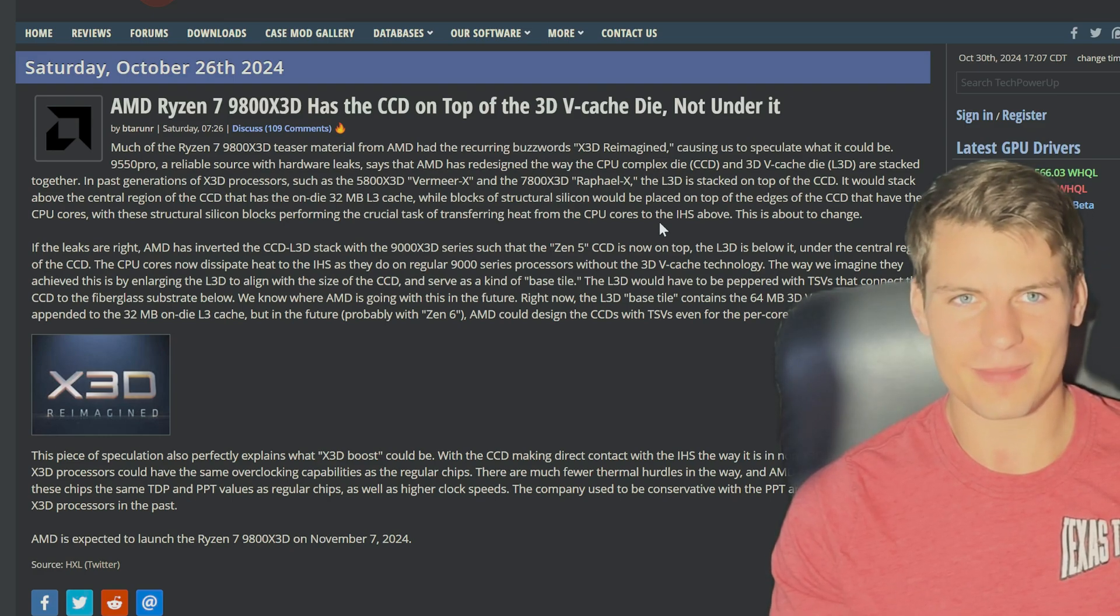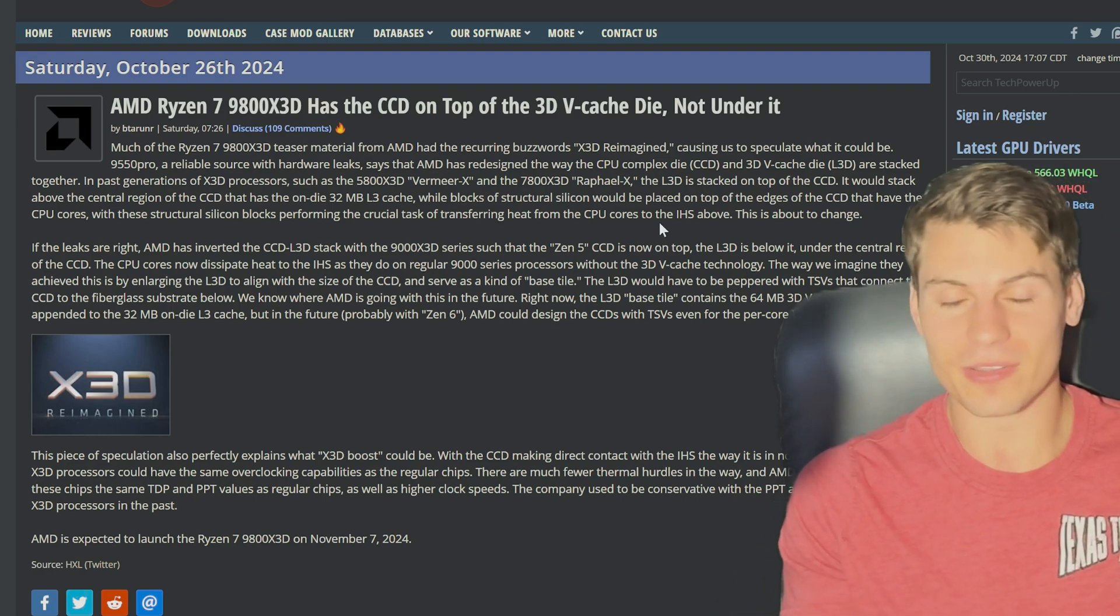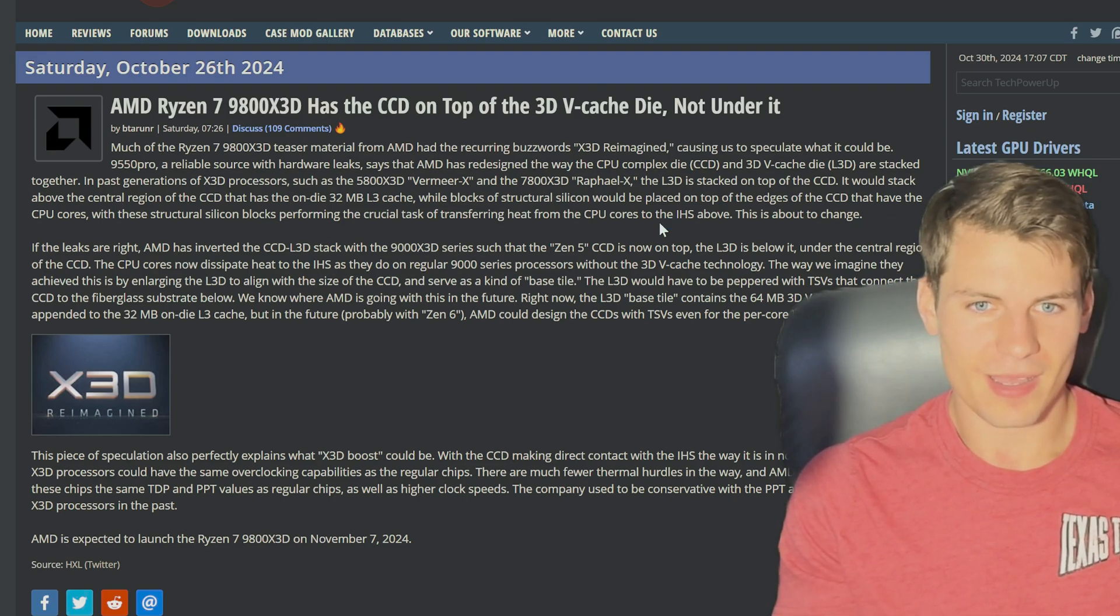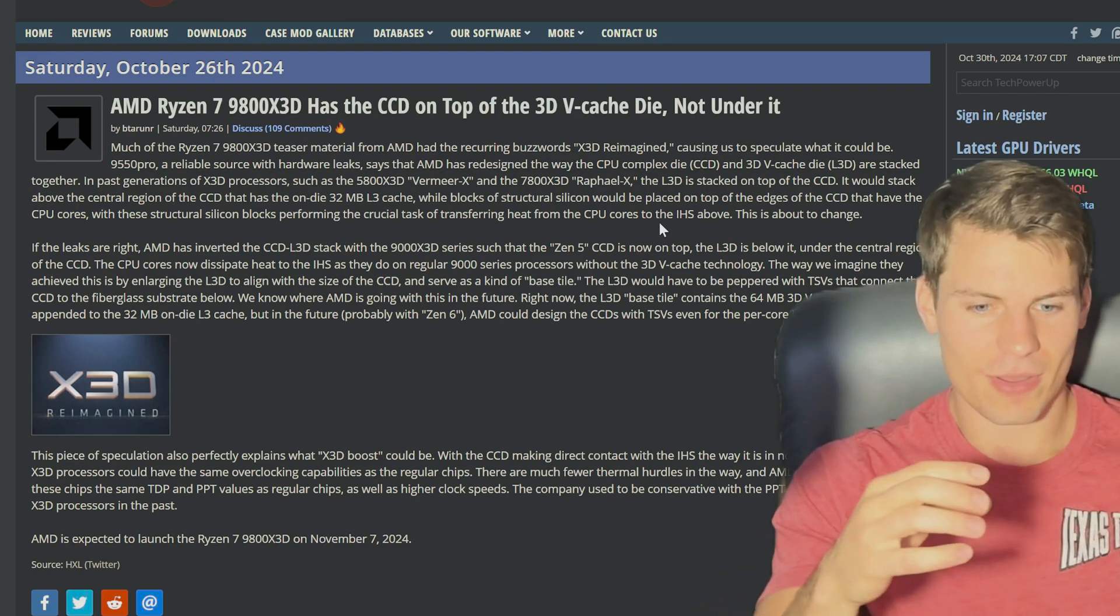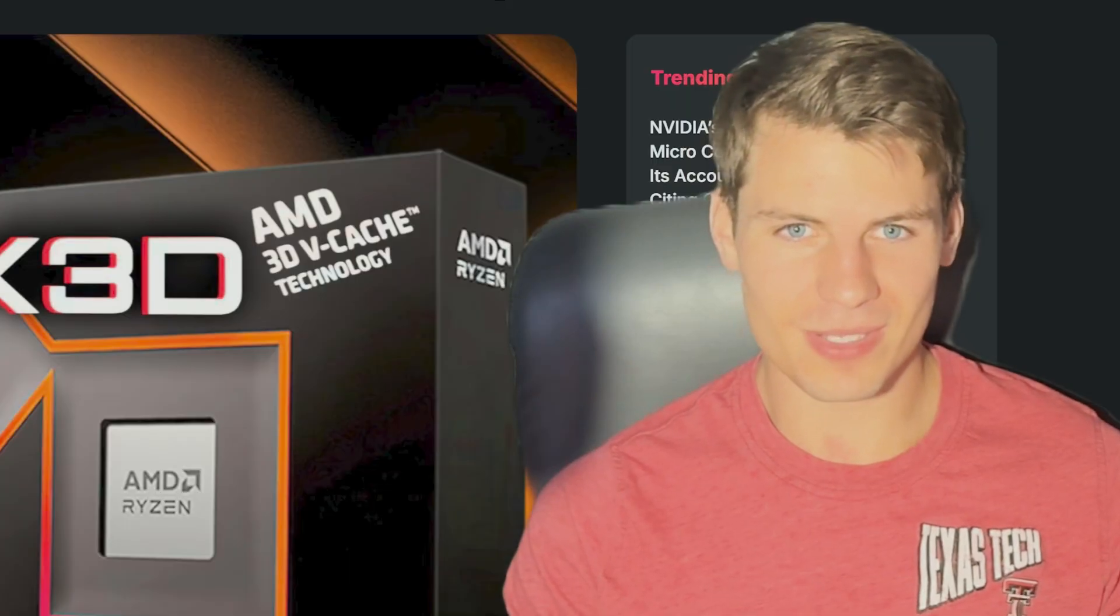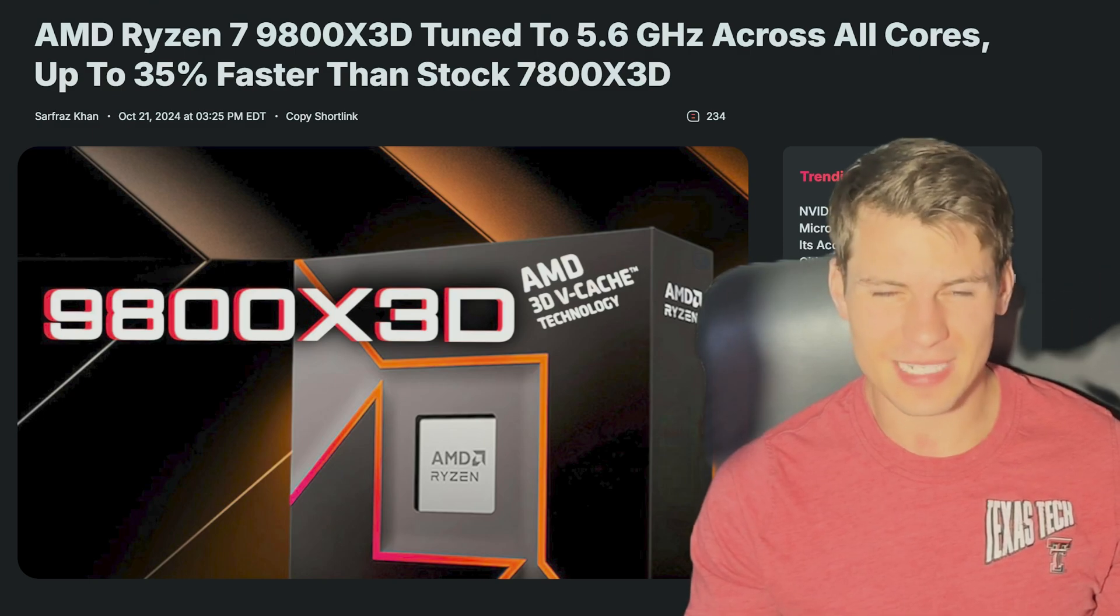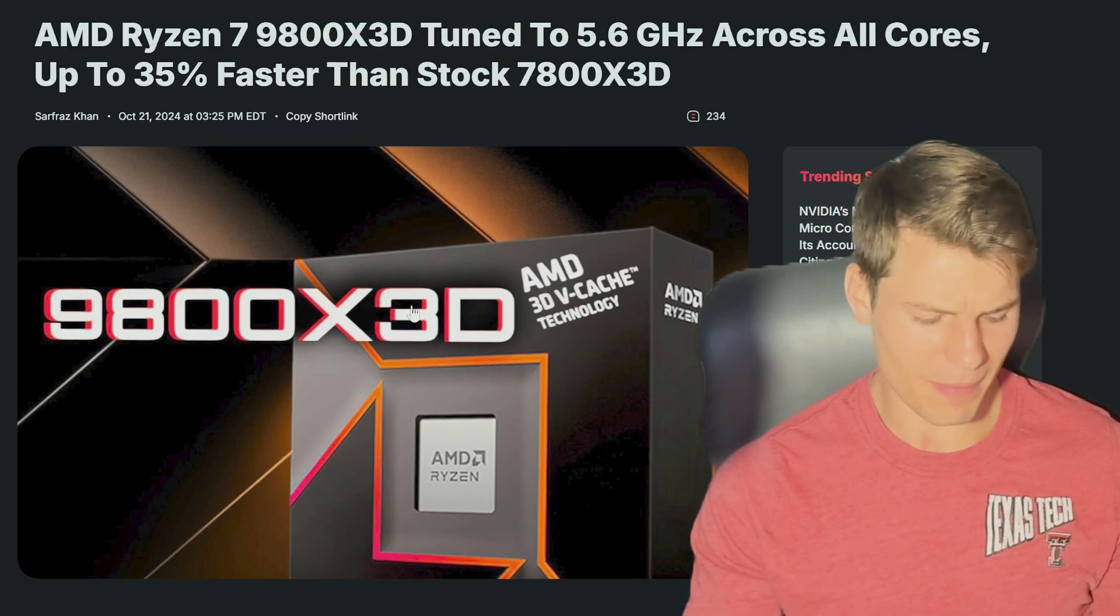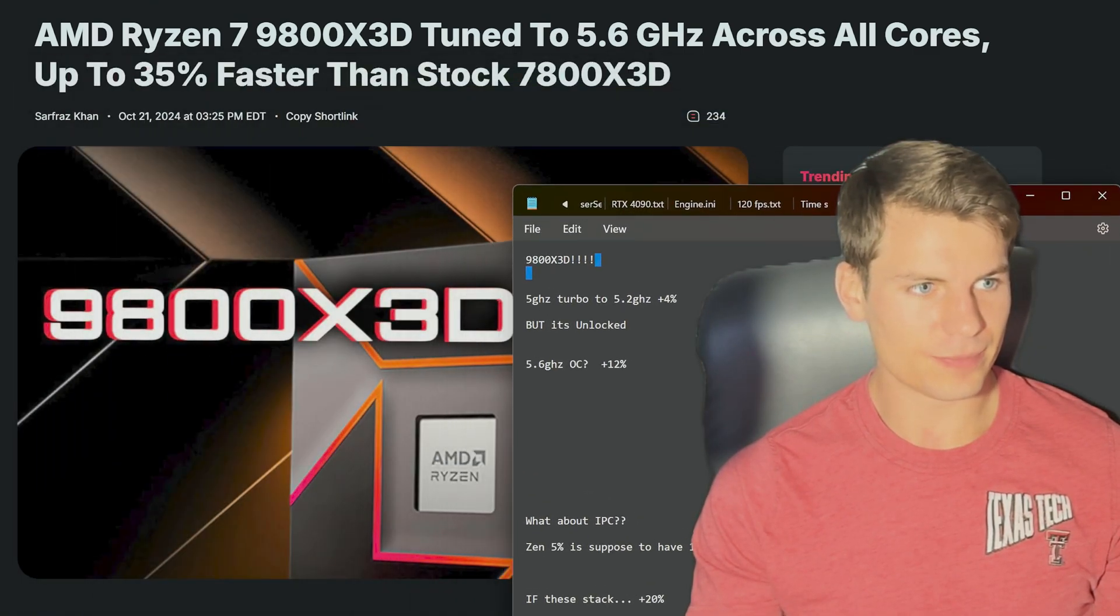Something else we probably should have talked about earlier - they're actually innovating with this 9800X3D. It's not just the same Zen 5 CPU chiplet and then 3D cache on top. They're actually iterating on this X3D technology, which is what I like to see. They're actually putting this 3D V-cache below the chiplet die. So you have 3D V-cache die, then chiplet die on top of that. That actually makes it to where you can overclock this thing a lot faster. You probably noticed 5.6 gigahertz all core. 7800X3D didn't do that - in fact I think it was locked down, you couldn't overclock it. I think the max it got was 5 gigahertz.